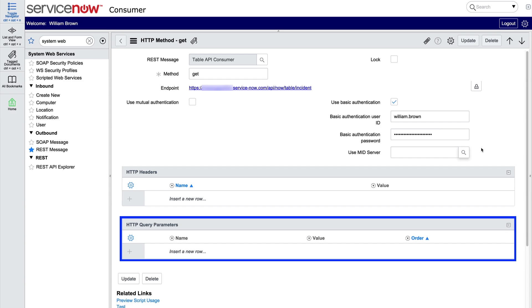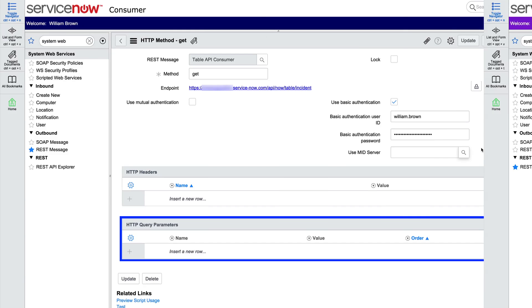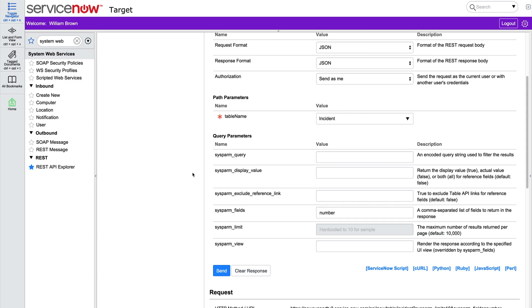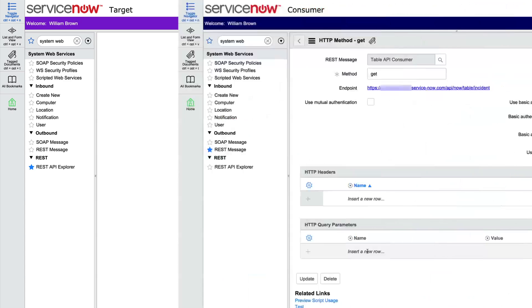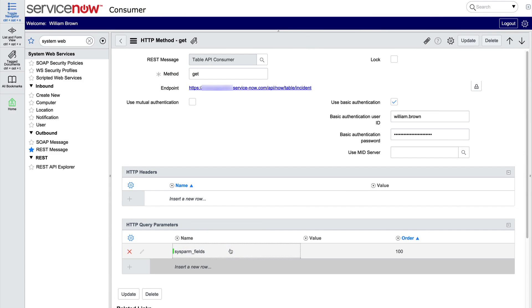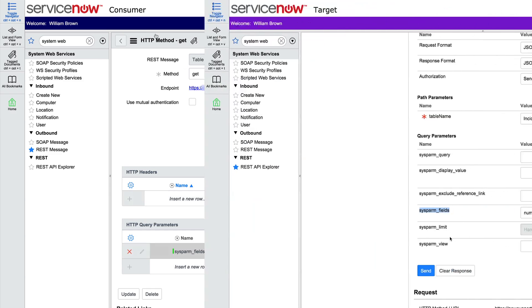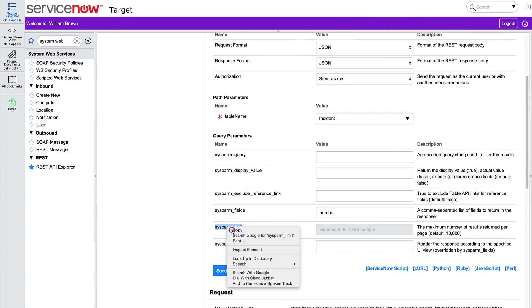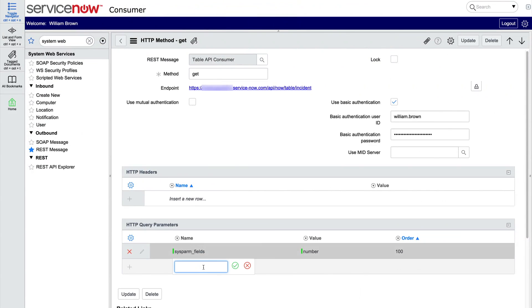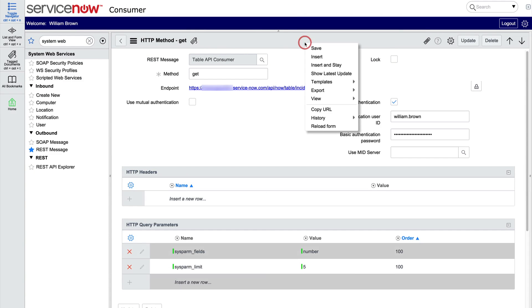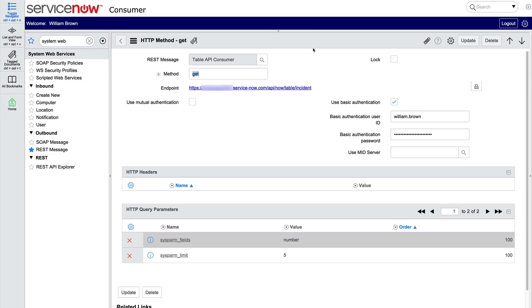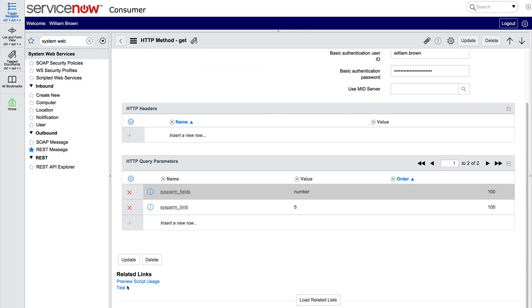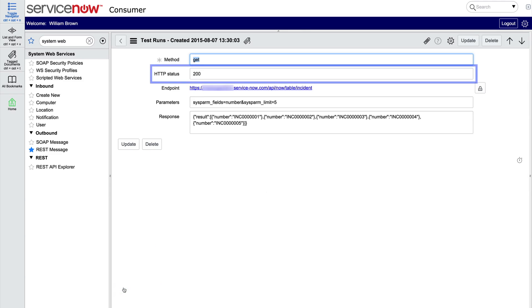For HTTP query parameters, let's use the same ones we used in the REST API Explorer on the target instance. We can just copy them from here and paste them here. The field we want is Number. Let's copy and paste the sysparm limit, too. This time, we'll just ask for five results. After we save it, we can use this UI action to test it.